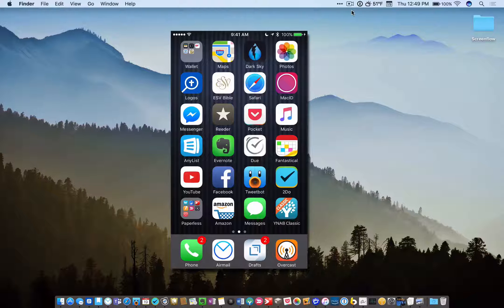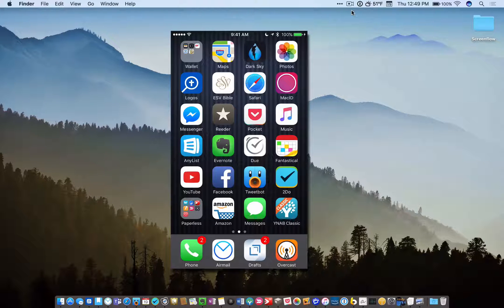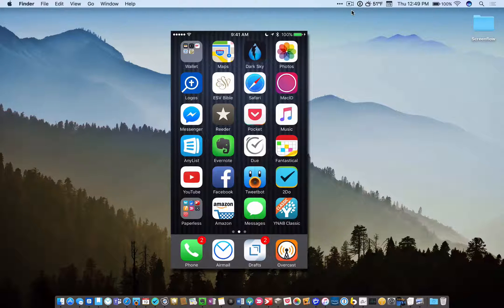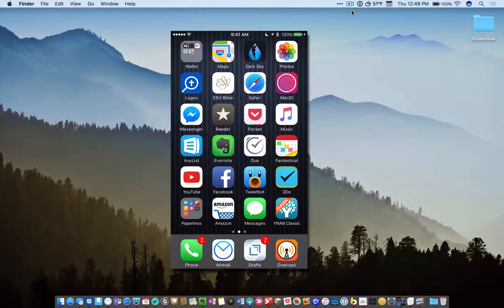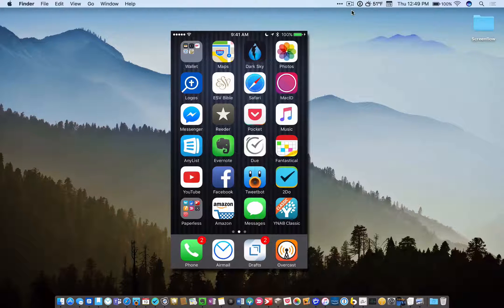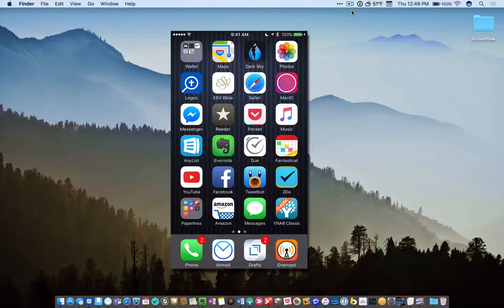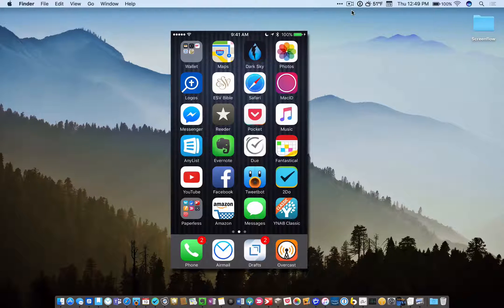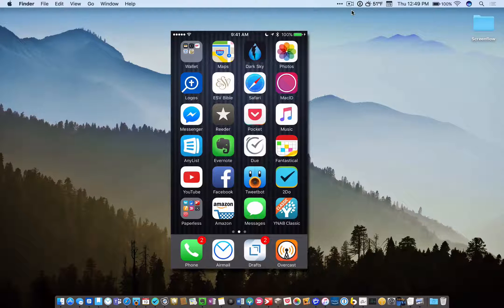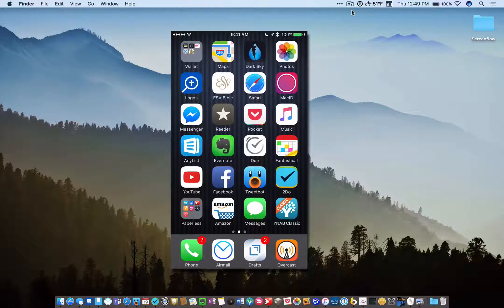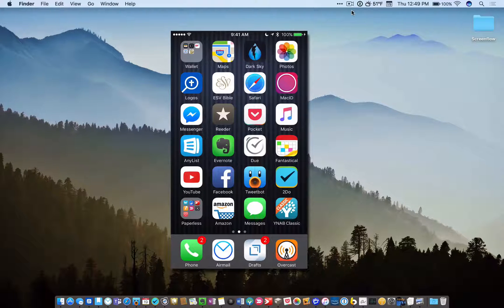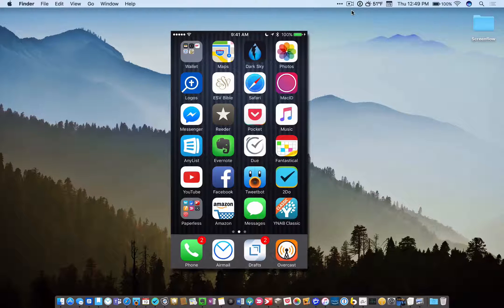And then the third thing I use is an app on the Mac called Hazel. Hazel is a very powerful automation app, costs about $29. And what you can do with Hazel is you can make Hazel watch folders on your Mac or in Dropbox cloud storage, and Hazel can be set up to do things automatically any time a file comes into one of those folders.